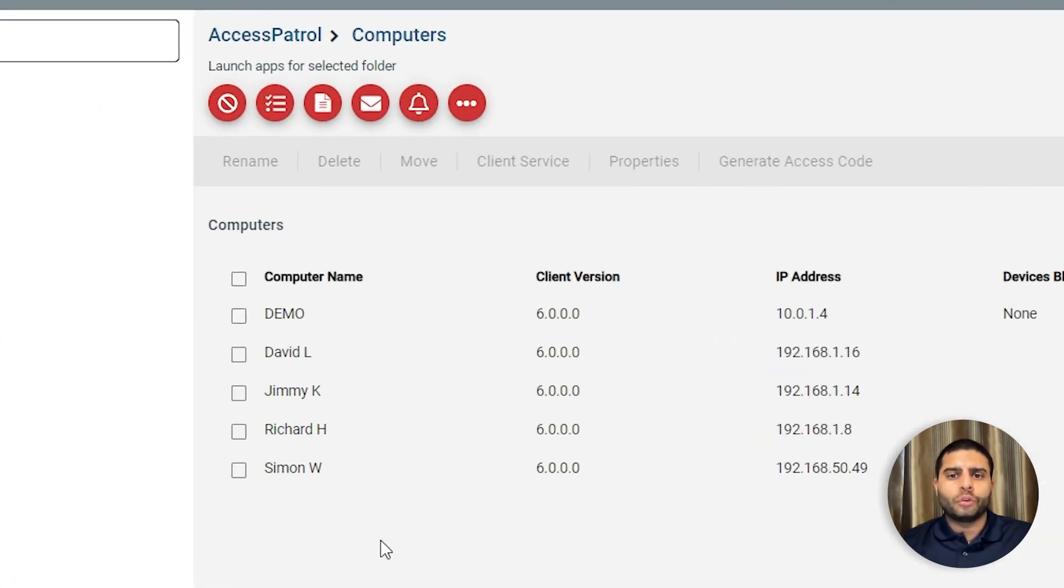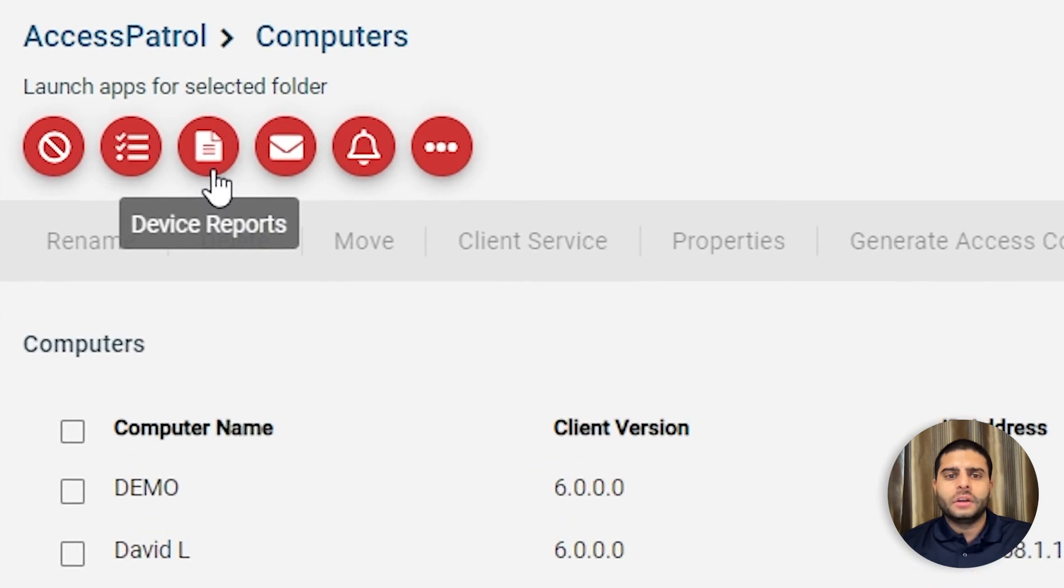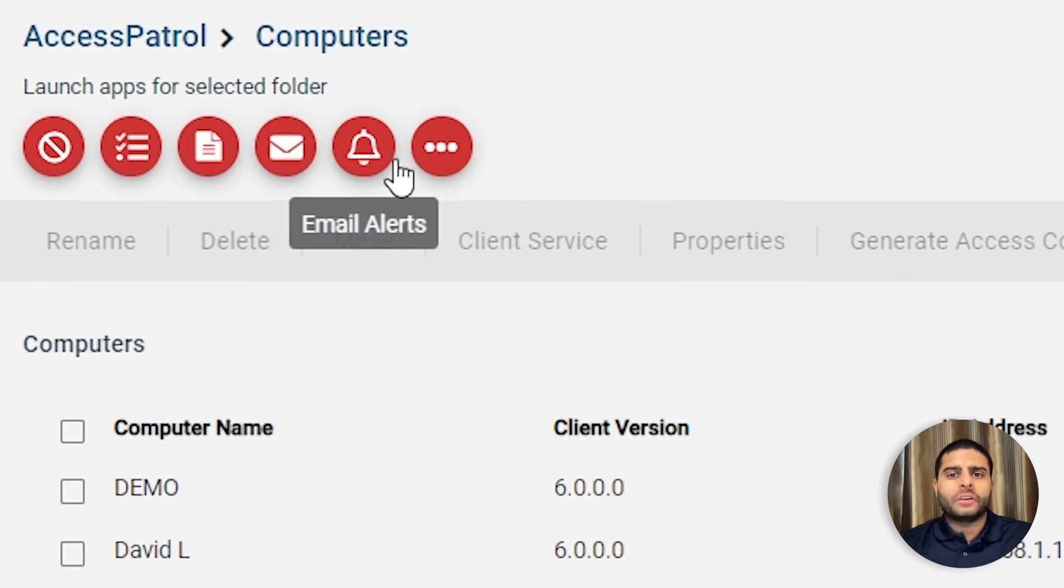Access Patrol's reports can be generated on demand, on a set schedule, or automatically sent to your inbox to alert you of specific events.